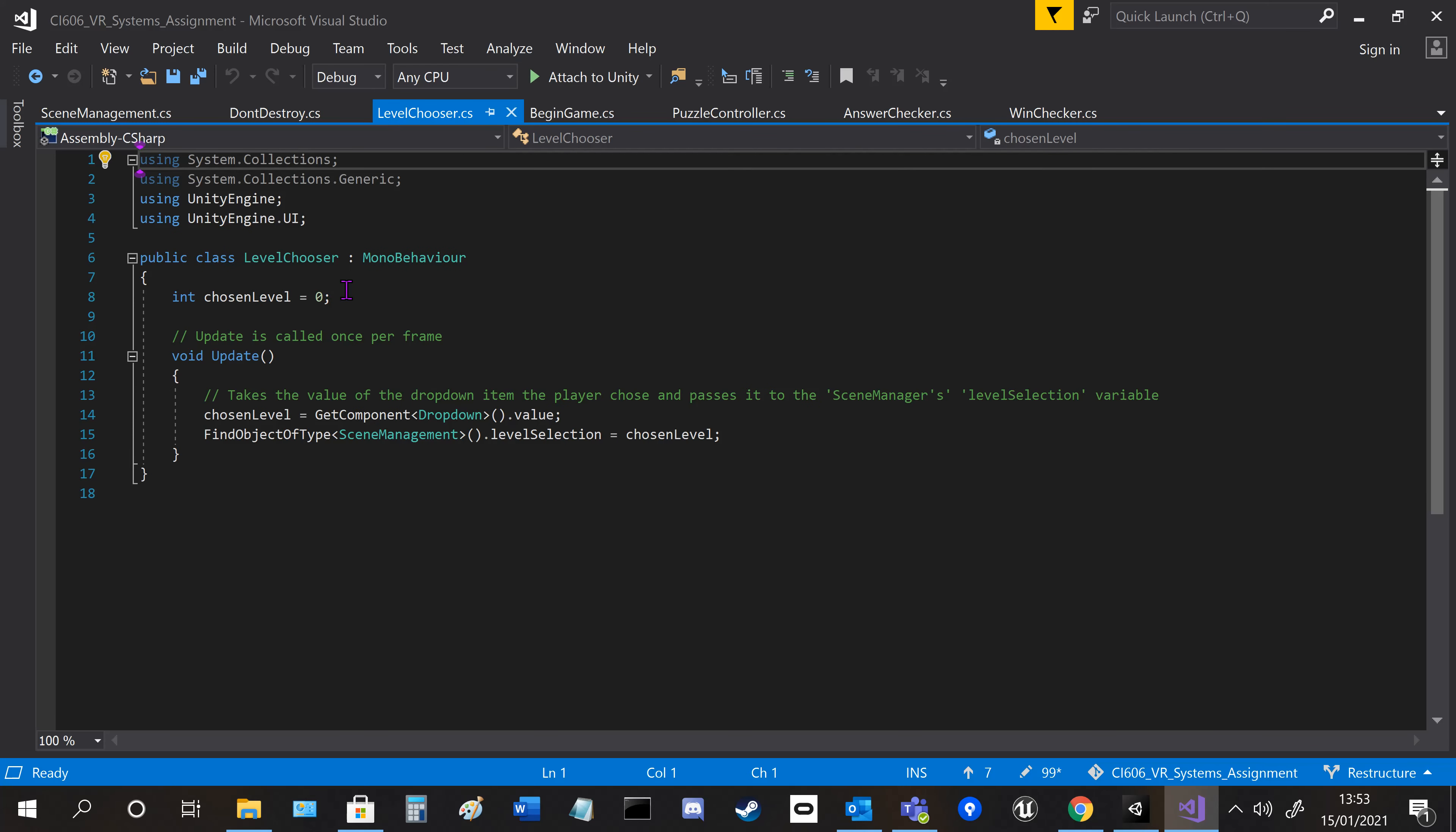The drop-down menu uses the level chooser, so it gets the value from the drop-down and applies it to the variable on the scene manager.